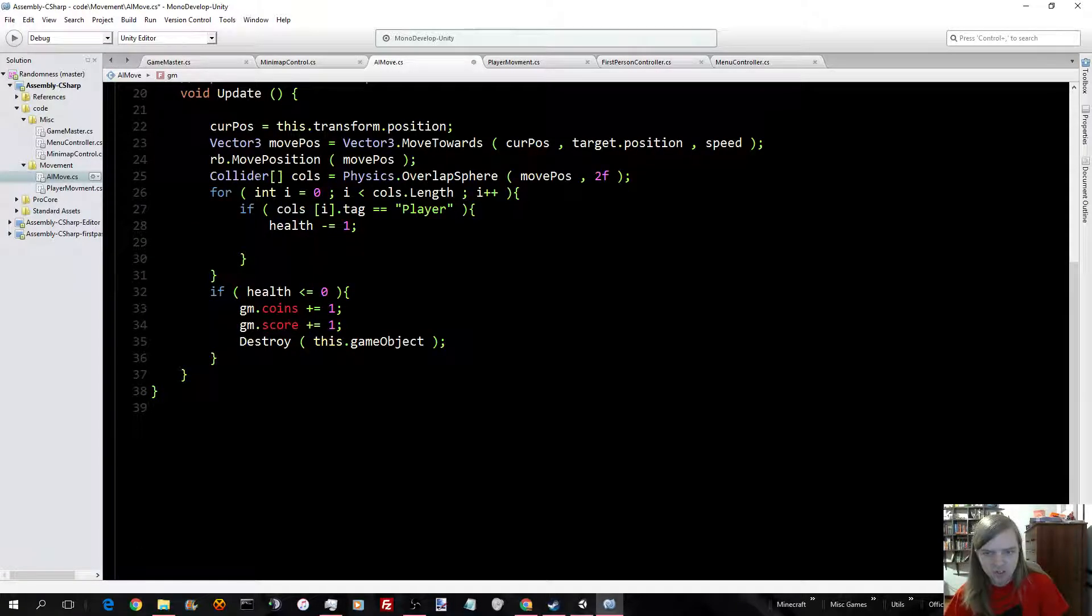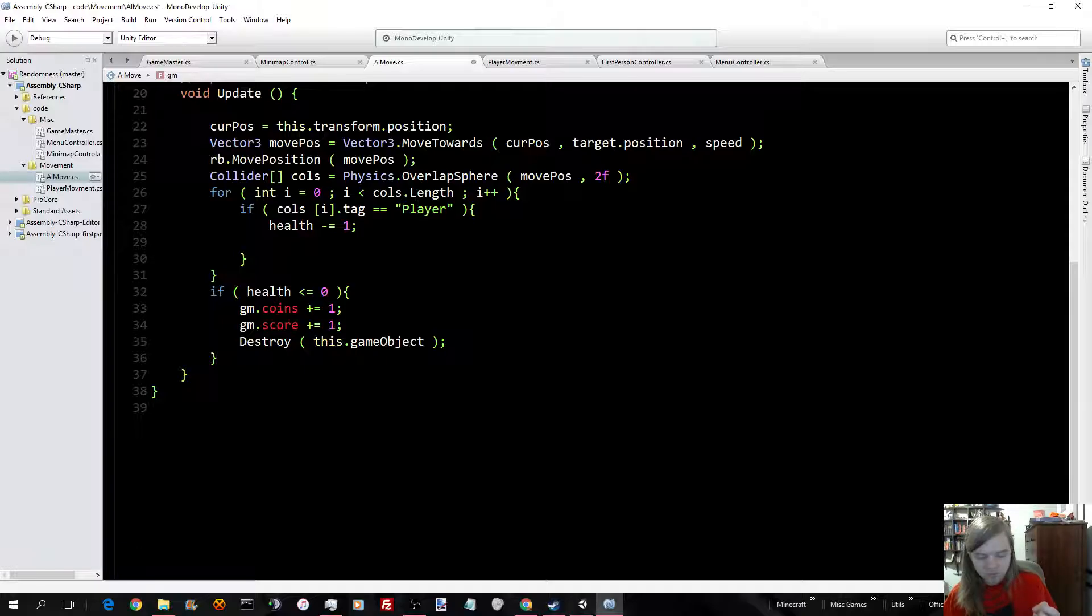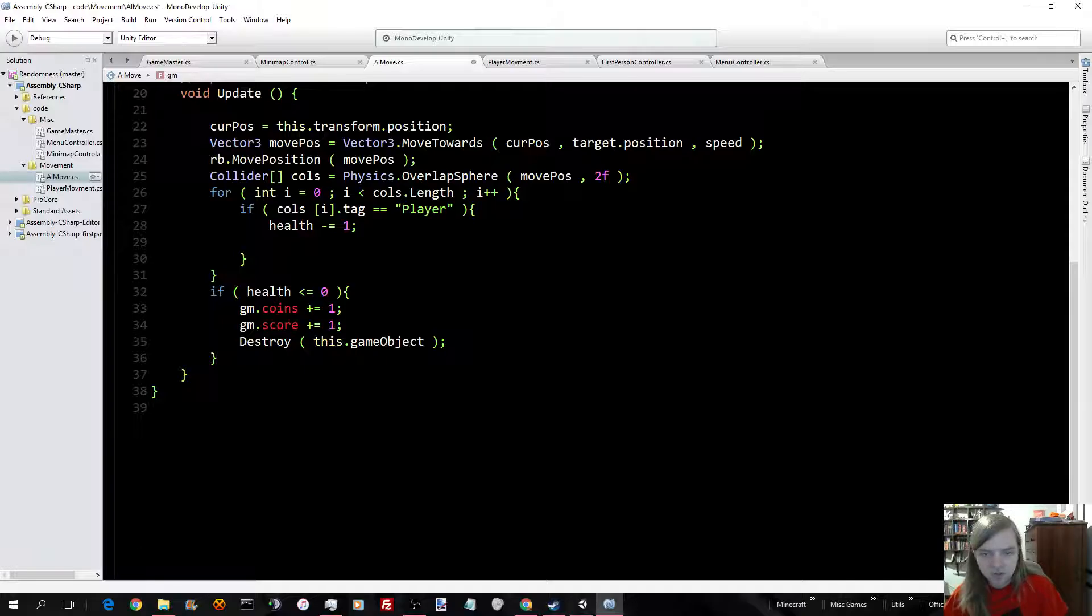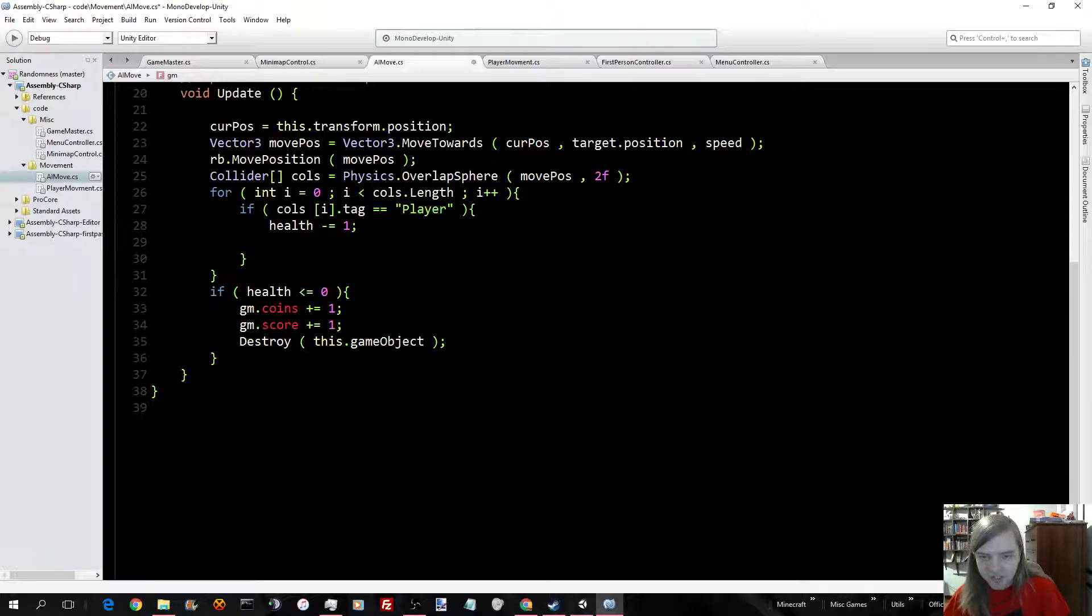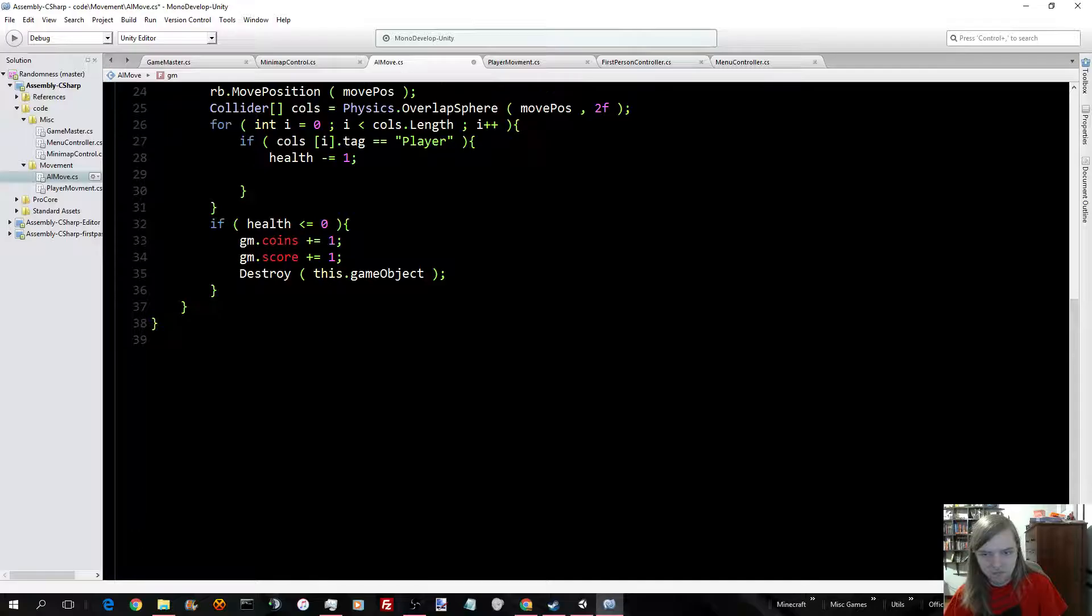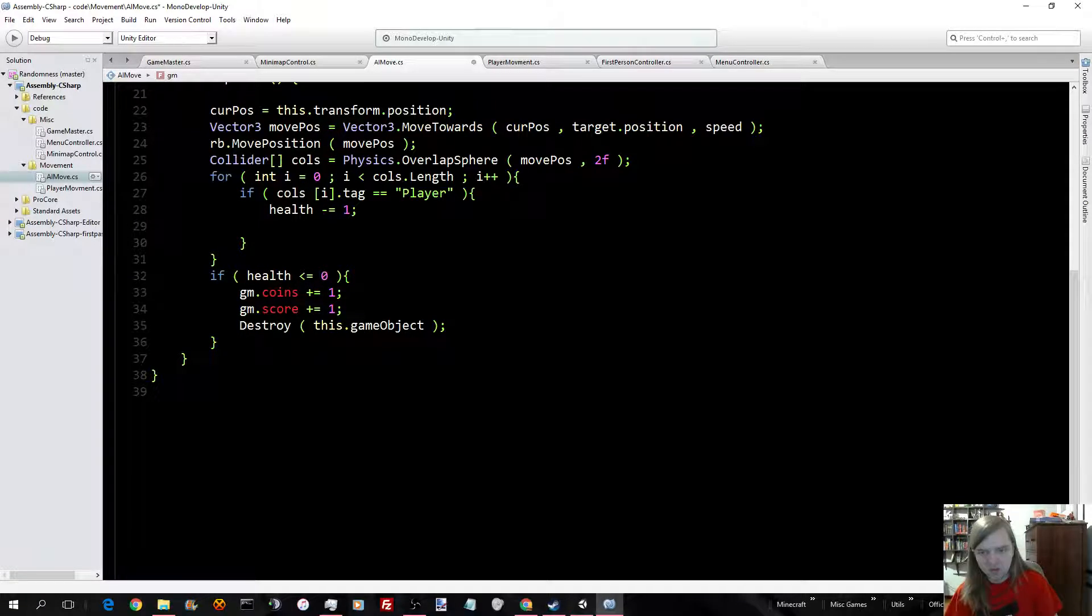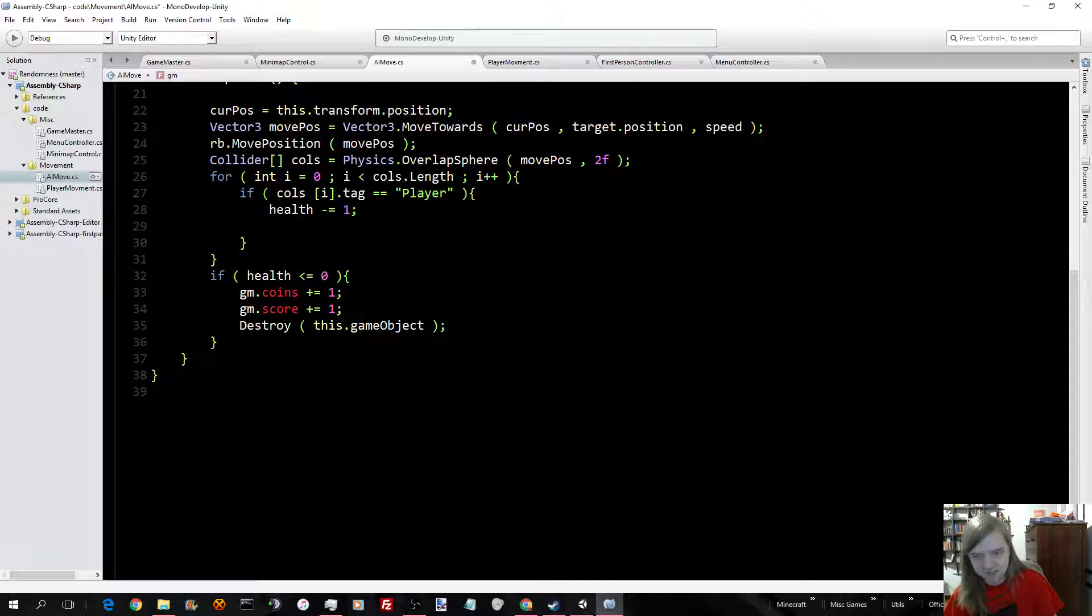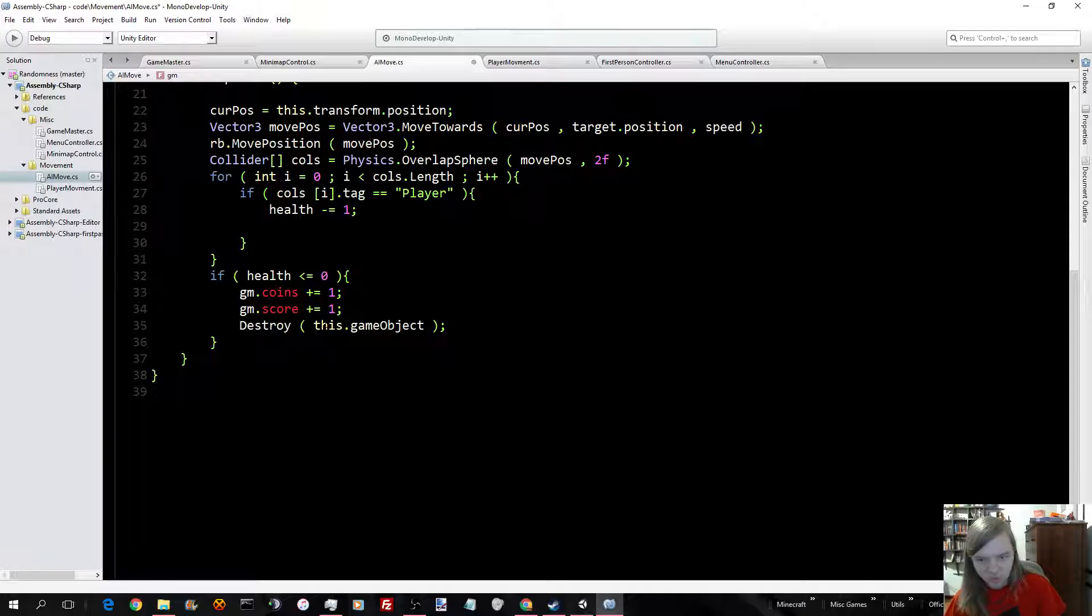Now, down here, I'm getting a overlap sphere, not spear. Totally different things. Through the physics engine, which has given me things within 2 units of it. And if it comes up with something with the tag of player, it decreases its health by 1. Once its health hits 0, and or is less than 0, it will add 1 coin. Add 1 to the coin score, and 1 to the score. And then it will destroy the object.